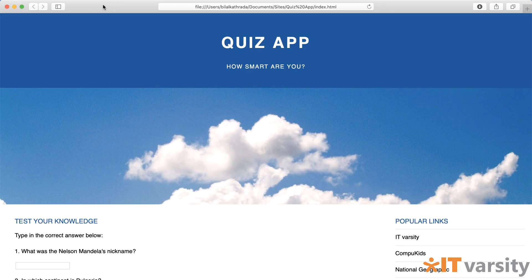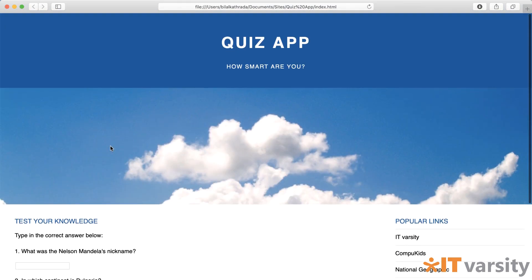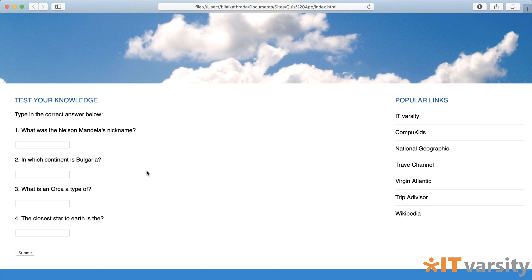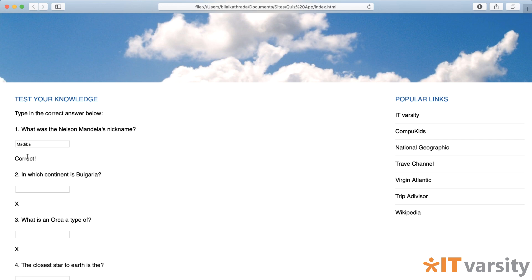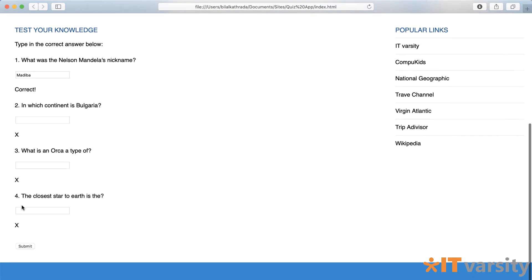Let's have a look at the app we are going to build. The app we're going to be building is this quiz app that you are seeing on the screen. It's a very simple app that has some questions and requires the user to put in some answers. For example, the first question: what was Nelson Mandela's nickname? It was Madiba. You hit submit and then it tells you whether your answer is correct or not — it says correct, or shows an X if it's not correct.